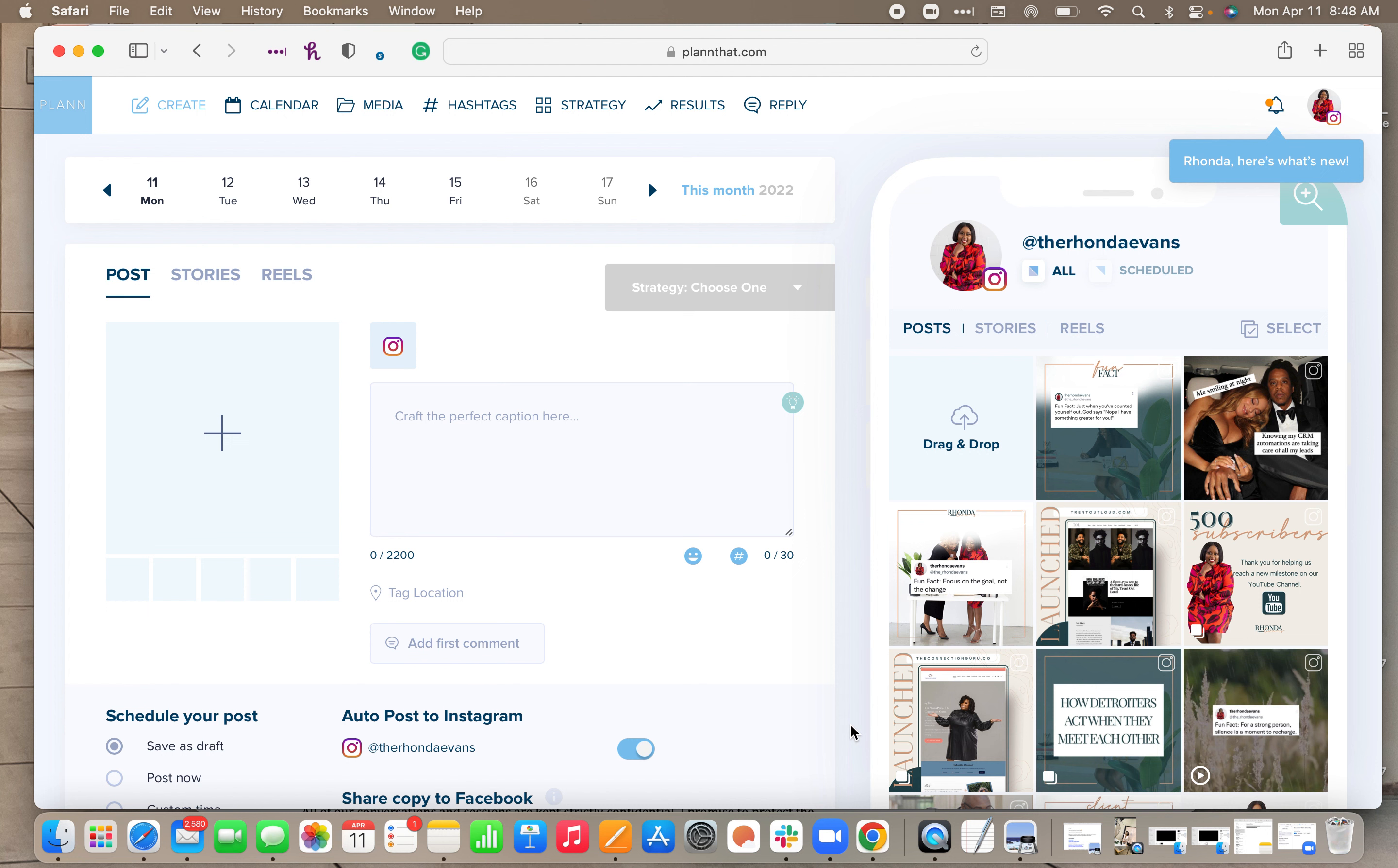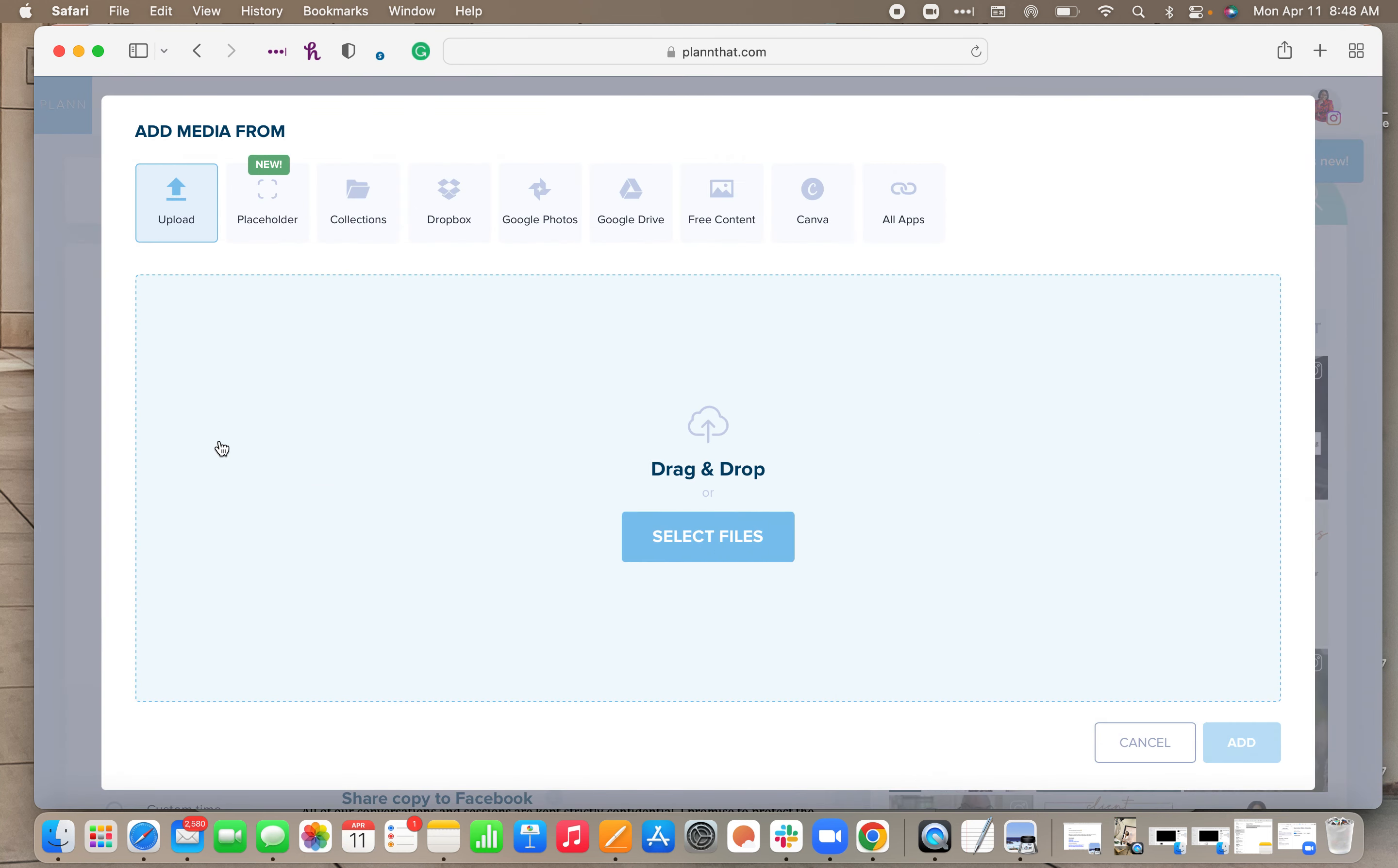So let me show you how. What you want to do is click on the plus button here. You'll see all of the normal features are up here: the collections if you save different things in the collections.